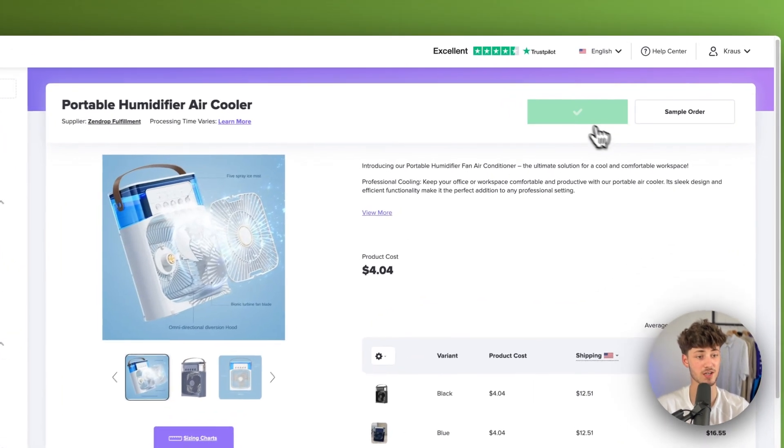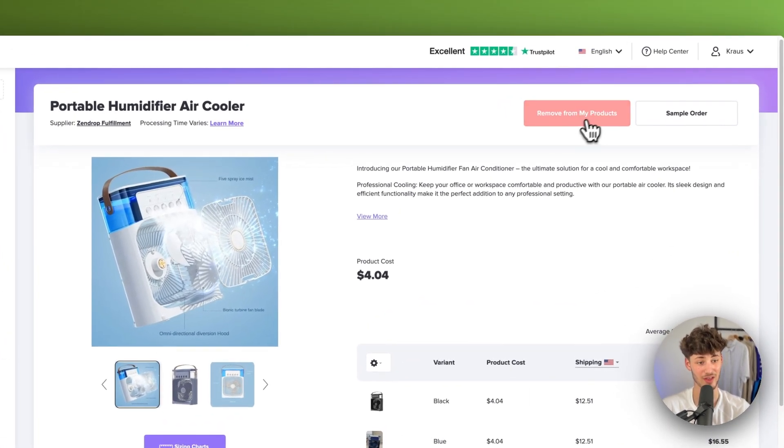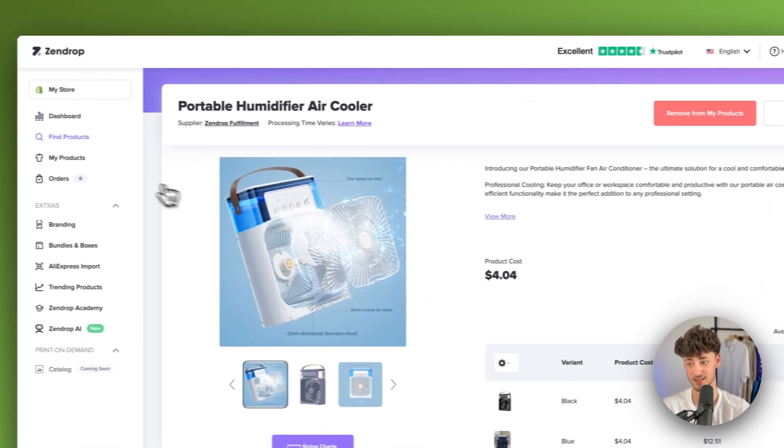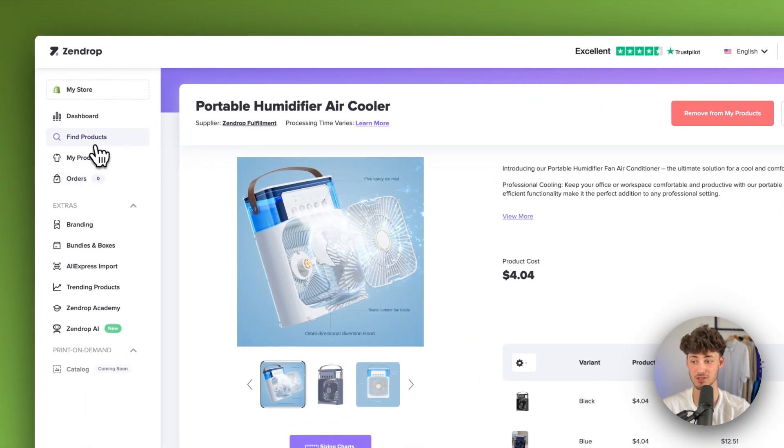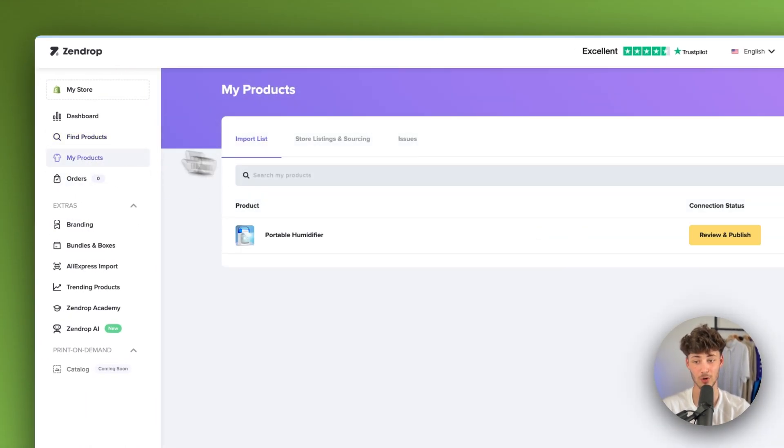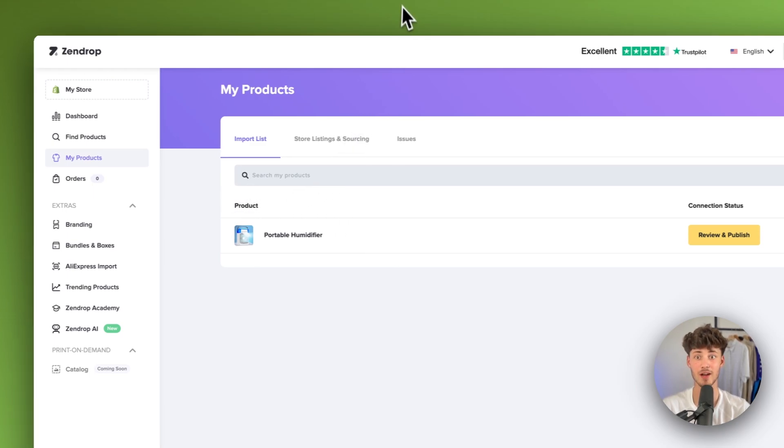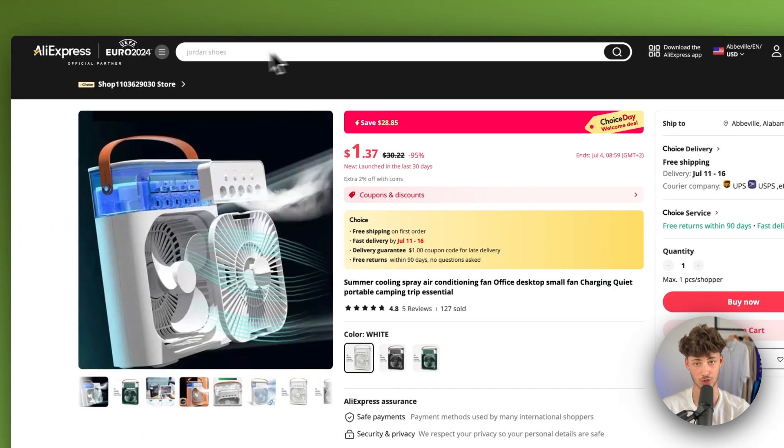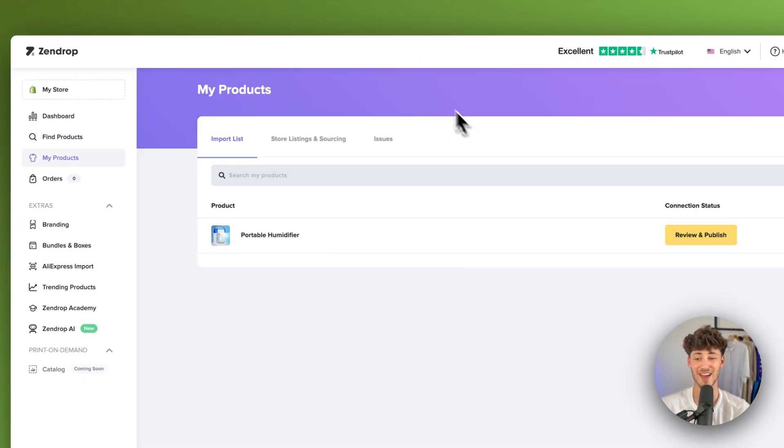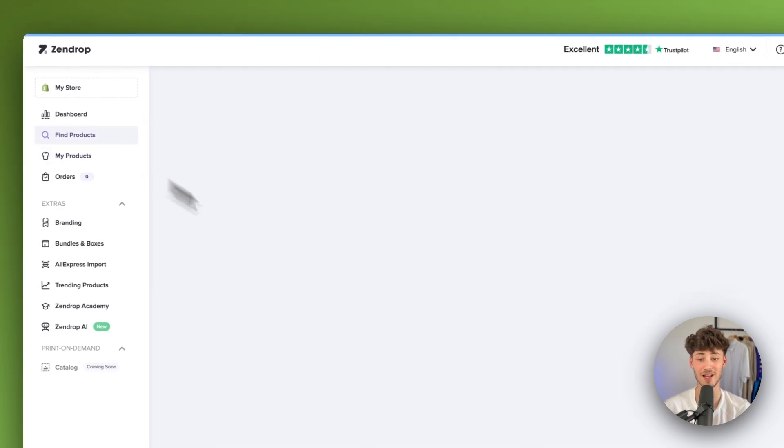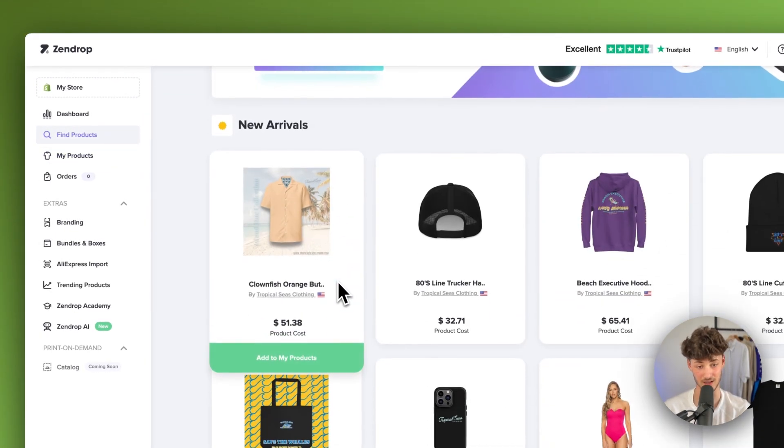In this case, we can just click on add to my products. And now this is going to be available right here under my products. However, let me now actually also show you how to import a product onto SendDrop which isn't available in their product catalog.